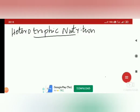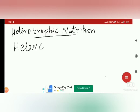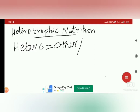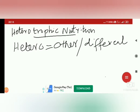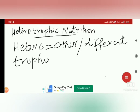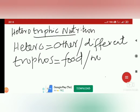Let us see what is heterotrophic nutrition. In this word, the word is starting with the term 'hetero'. Hetero means 'other' or 'different' — that is the meaning of the word hetero. And 'trophos' means food or nourishment.